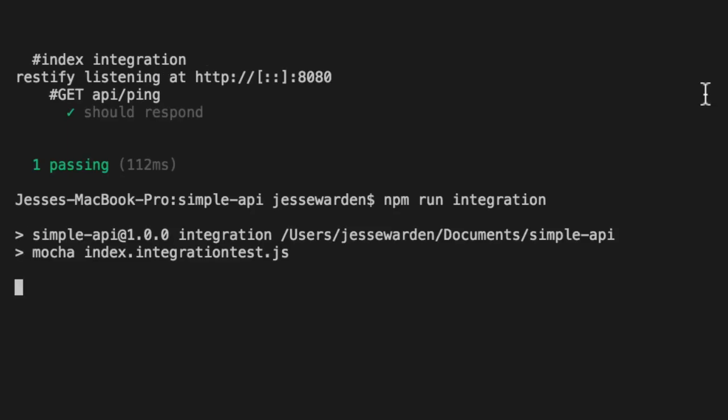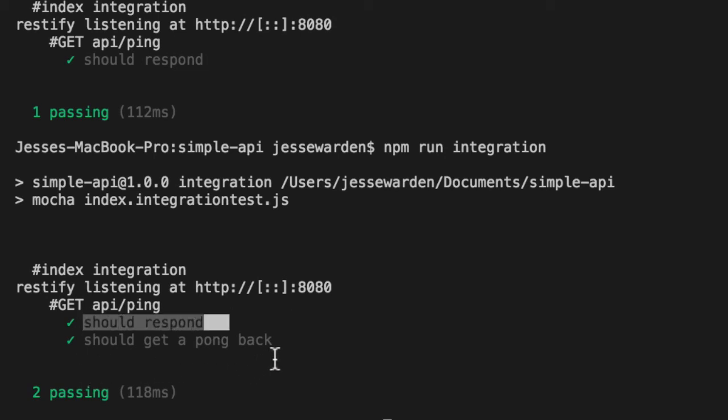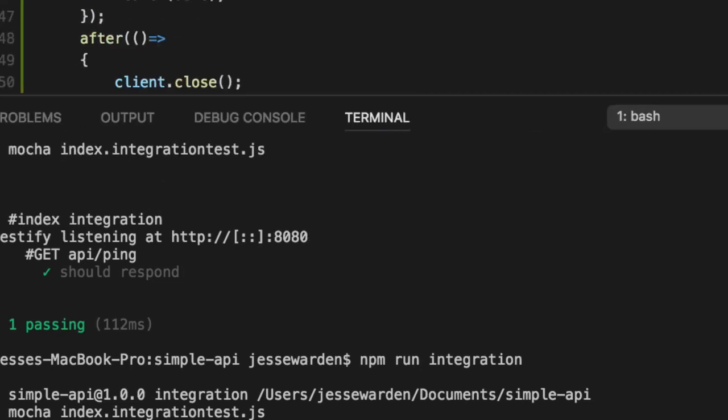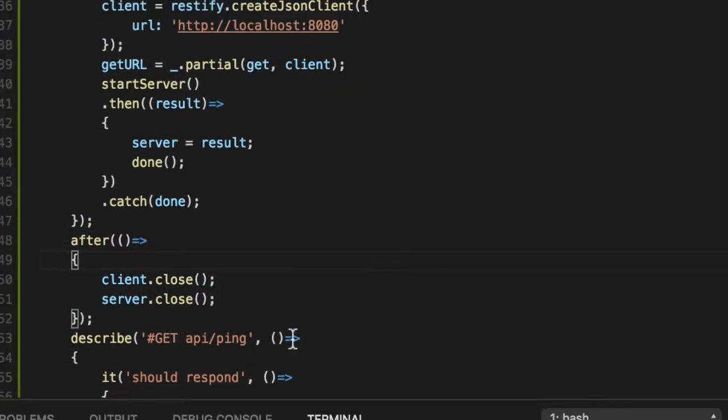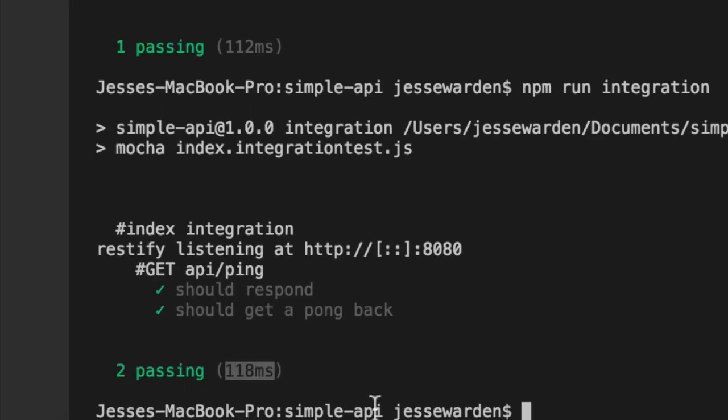Rerun our test. Voila. We can now hit an API, verify that it does in fact respond and we get a pong back, and our tests clean up their mess afterwards. So a lot of setup to get this to work. This is why integration tests are annoying and only two tests, 118 milliseconds. So you can see as these grow, they become significantly longer.